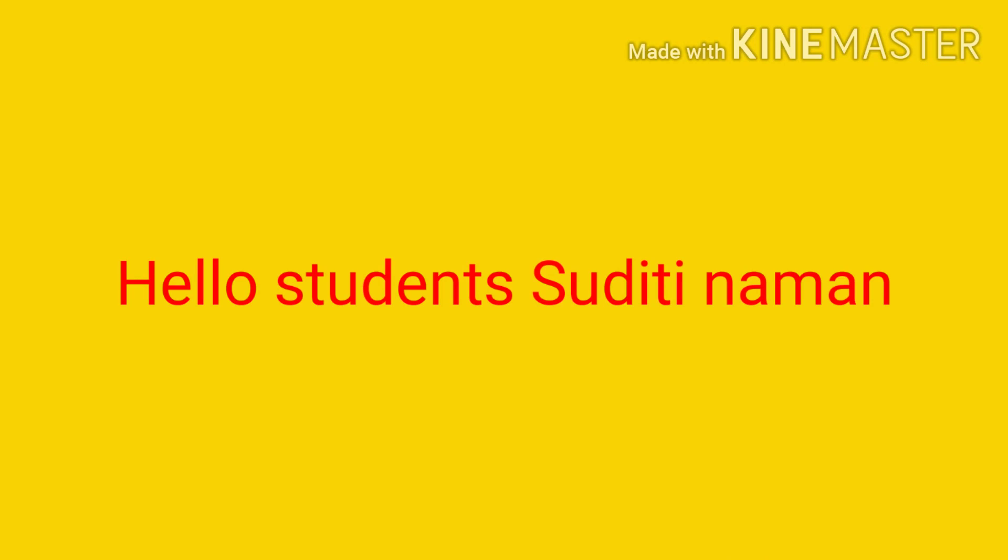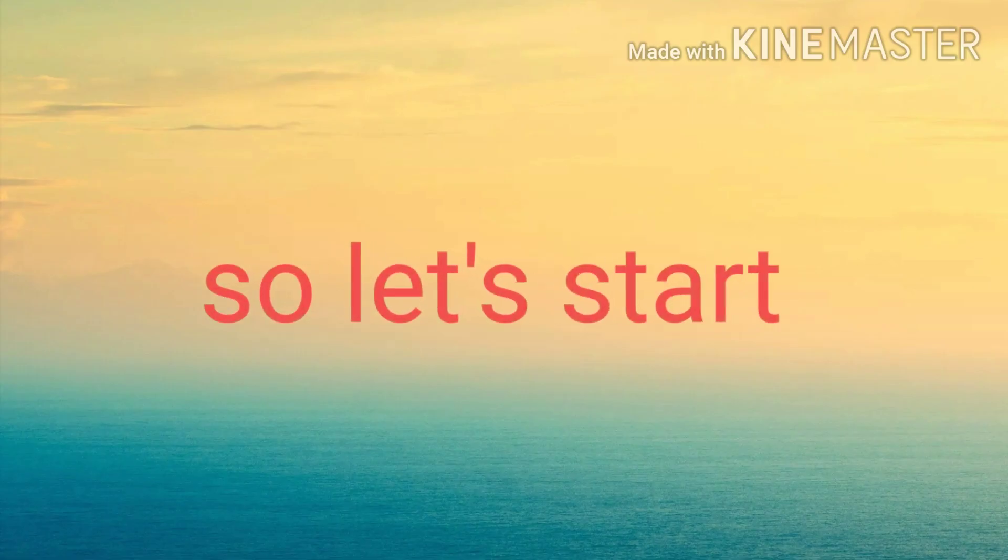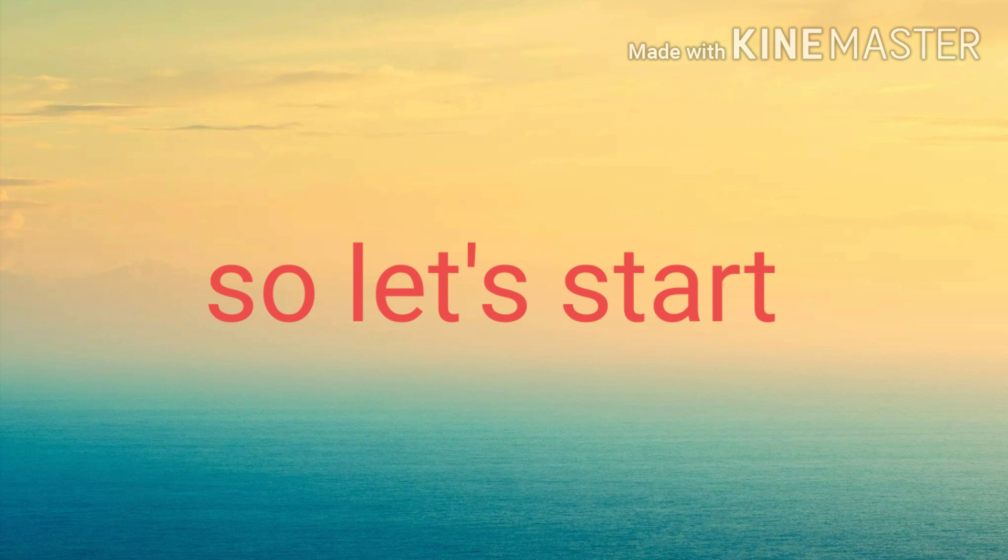Hello students, Sudhati Naman. Today we will discuss about Windows Explorer. So let's start.